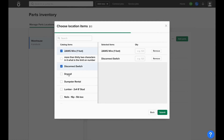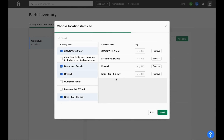You can select any products from inside your NOFI catalog, which is connected to the QuickBooks catalog of products and services as well. Then you can enter in a starting quantity on hand of each of the different products that you're saying are in this specific inventory.